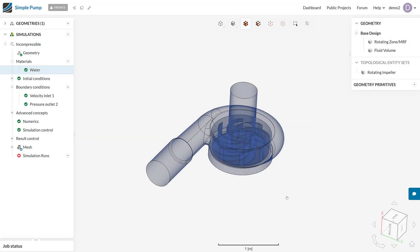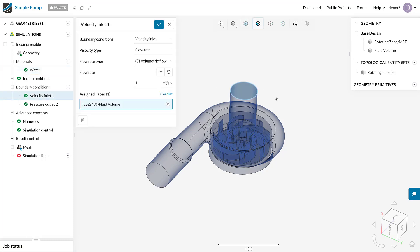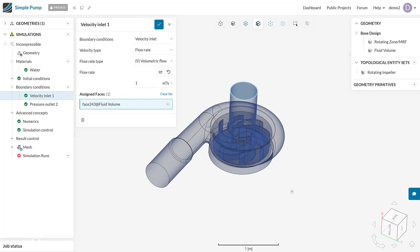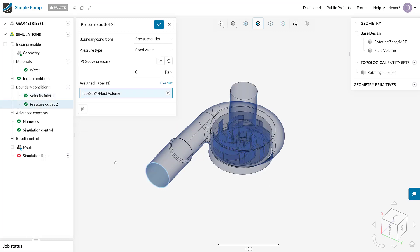Here we have a simple pump project. The way this is set up is there is some fluid, water in this case, that is being input into a boundary located on top here at 1 cubic meter per second, a simple flow rate definition. Water is moving through this pump, the impeller is spinning, and flow is exiting through this face here, the pressure outlet.